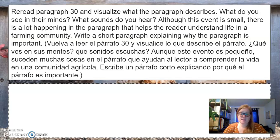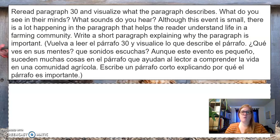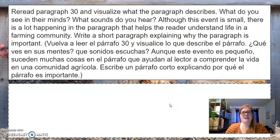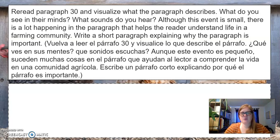If you decide to go the other way and say this paragraph is not important, then you need to tell me why — what about the things that you see and hear are not necessary when reading this text. I'm allowing you to go either way with it. That is going to be up to you and your evaluation of that paragraph.